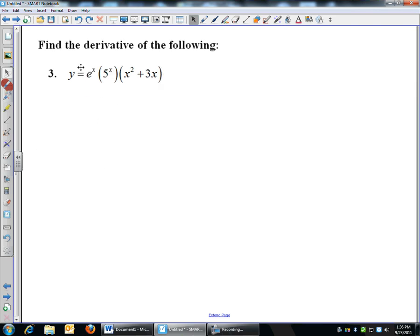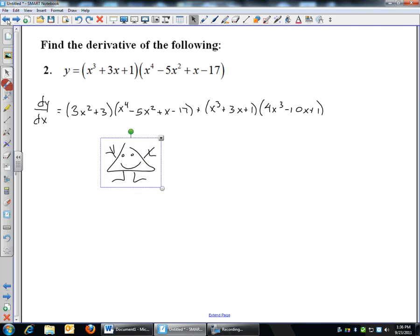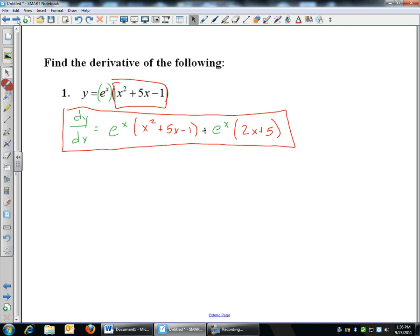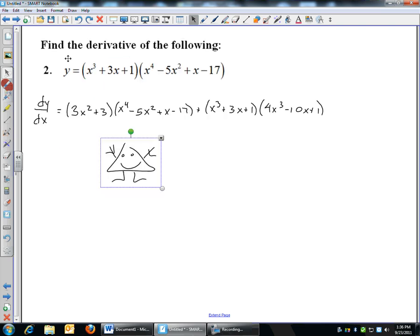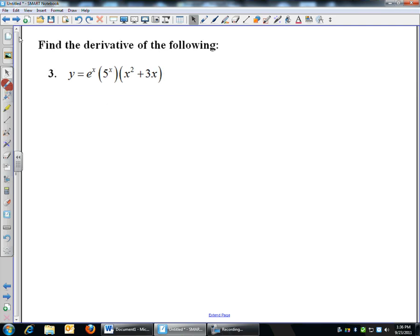More derivatives — still working product rule. Just remember: you do the derivative of the first times the second, plus the first times the derivative of the second. Now this next one is interesting because we actually have three terms being multiplied. It's still a product rule, just a hairier one. I'll show you a couple of different ways we can do this.